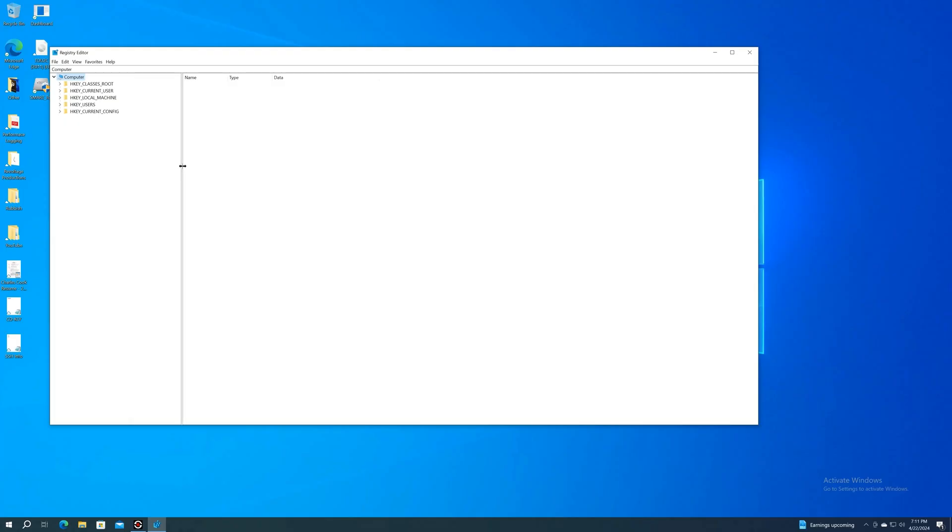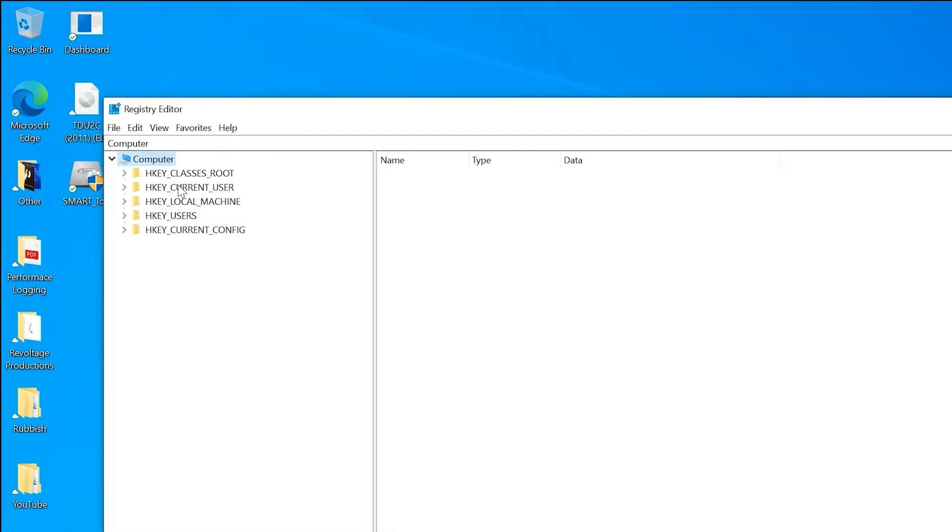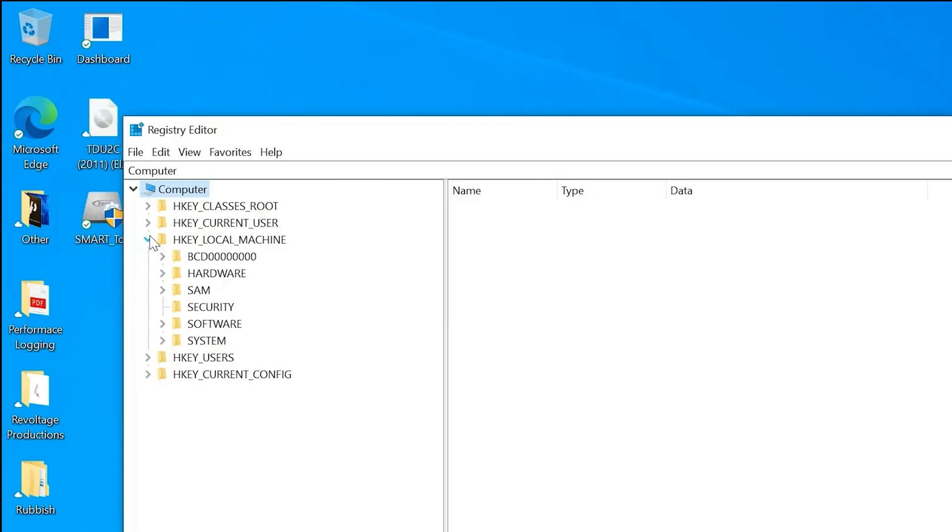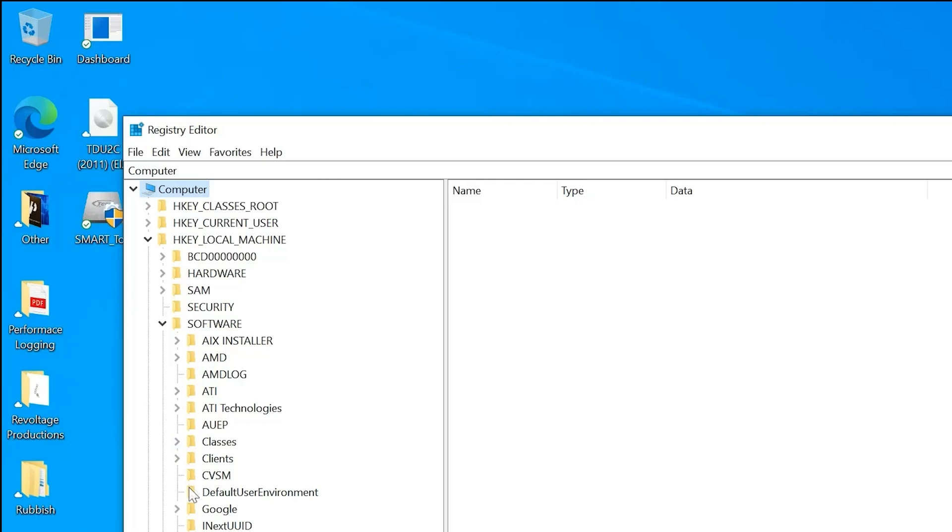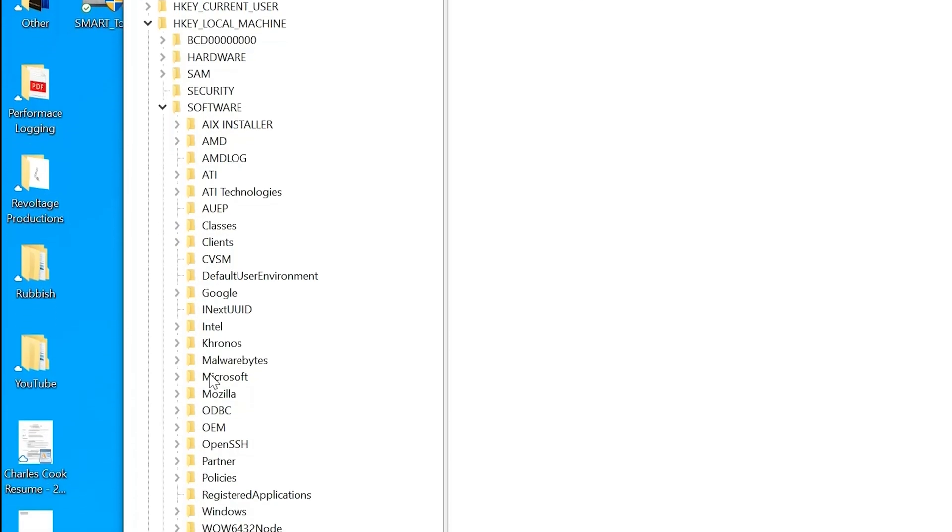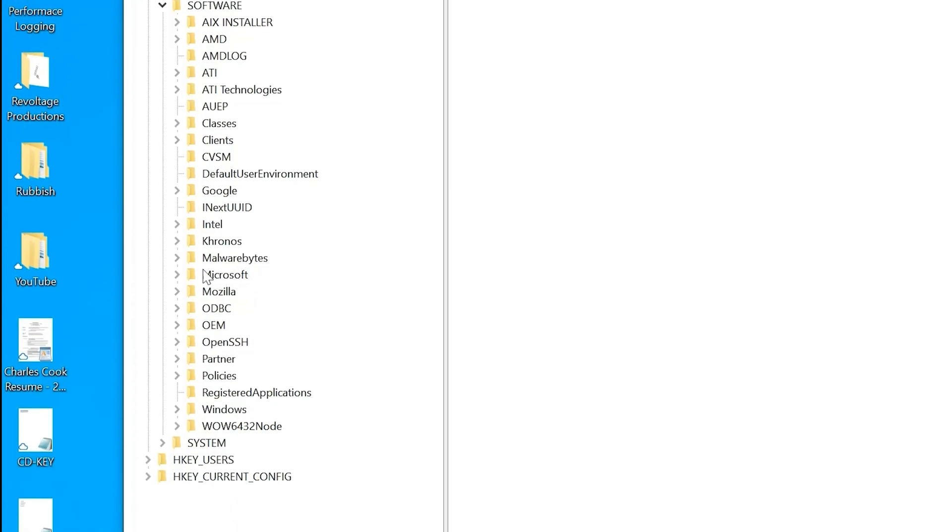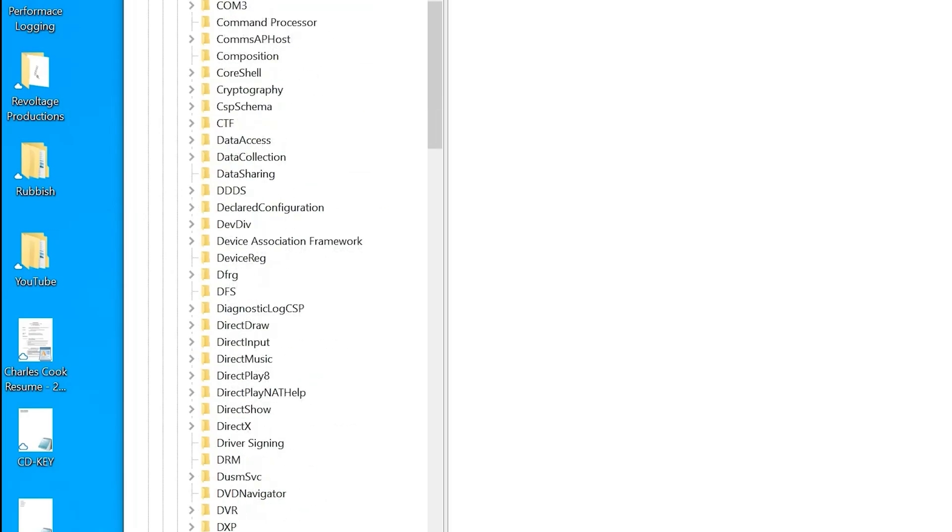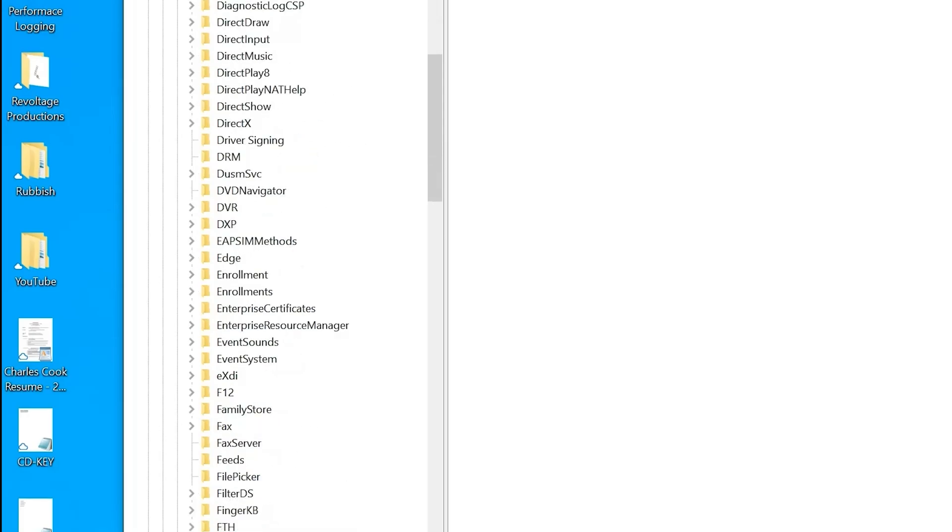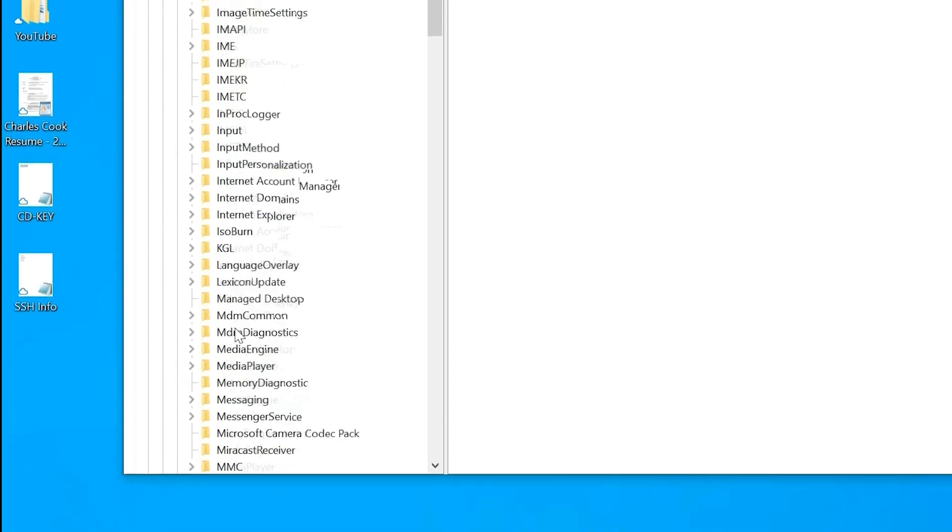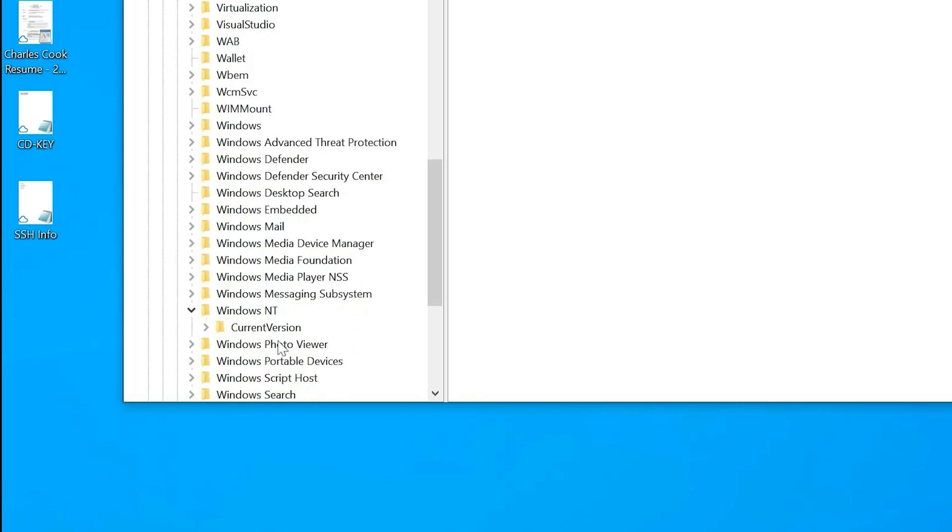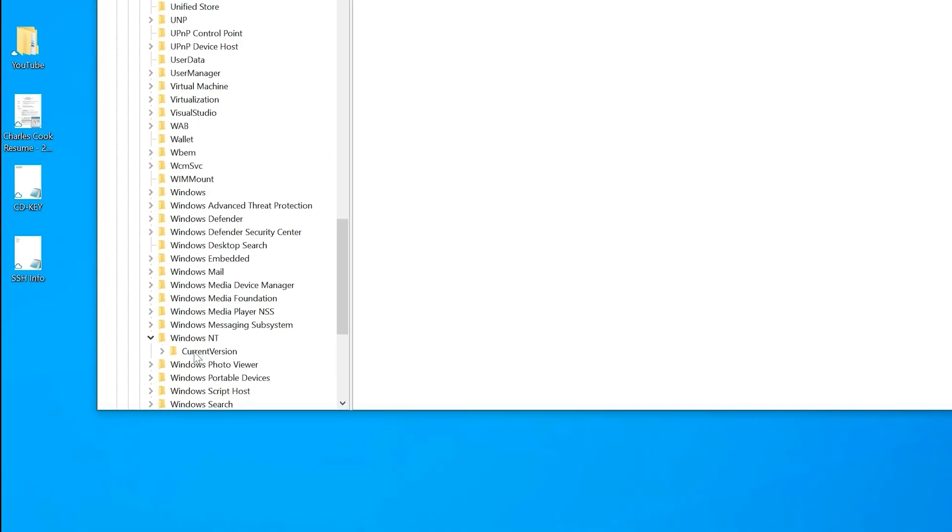Once you're in the Registry Editor, you want to go to HKEY_LOCAL_MACHINE, click the drop-down menu, then go to Software, click that drop-down menu, and go all the way down to Microsoft. Then in this pretty long list, you want to go all the way down to Windows NT, click the drop-down menu, and click Current Version.